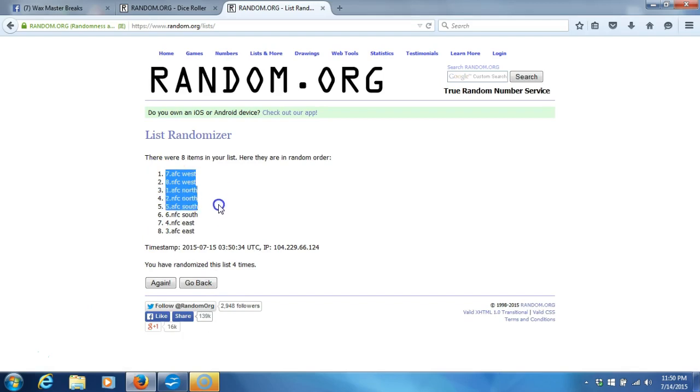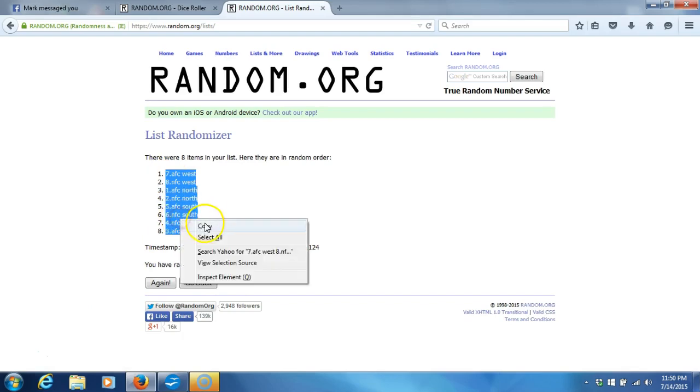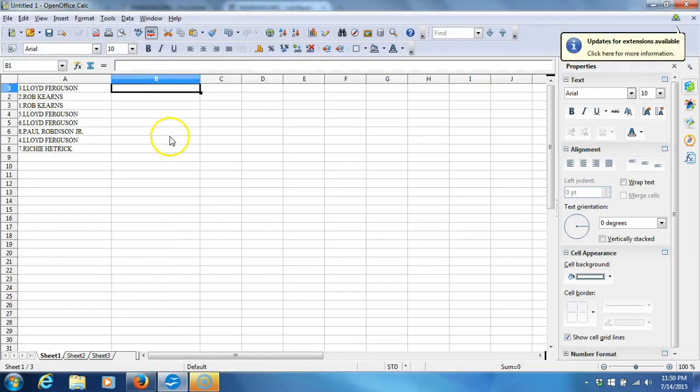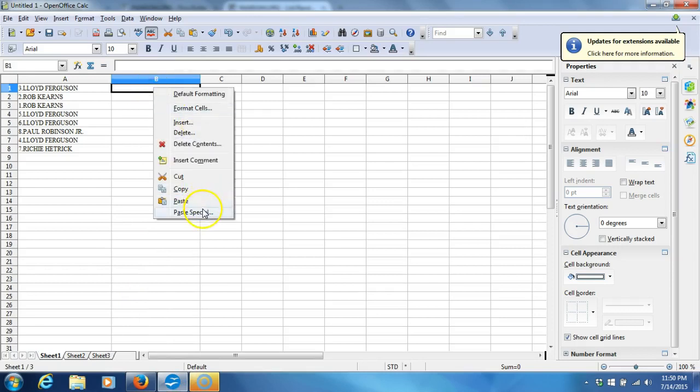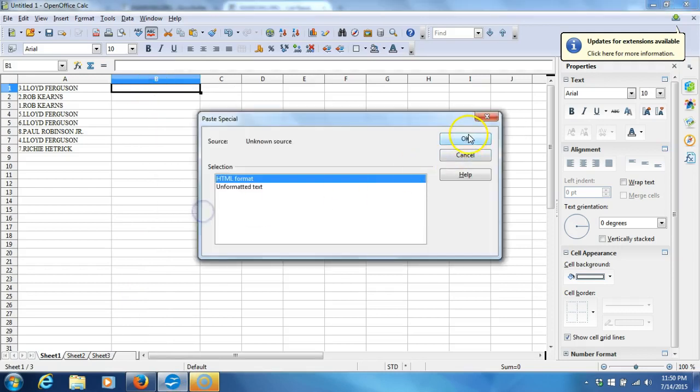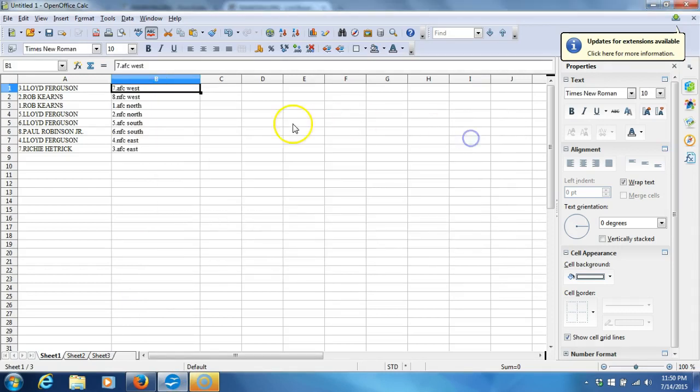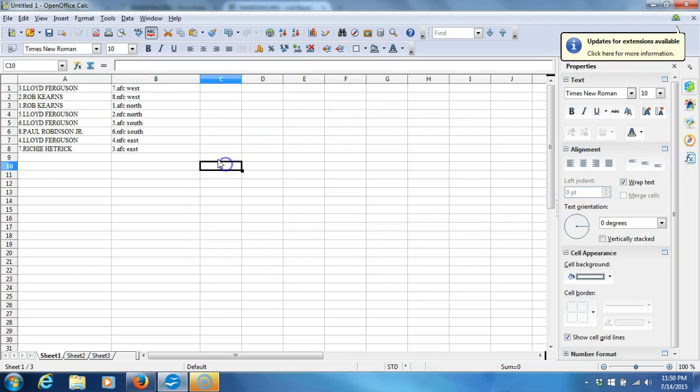AFC West on top. AFC East on bottom. We'll copy it. Take it to our program. File it in there.